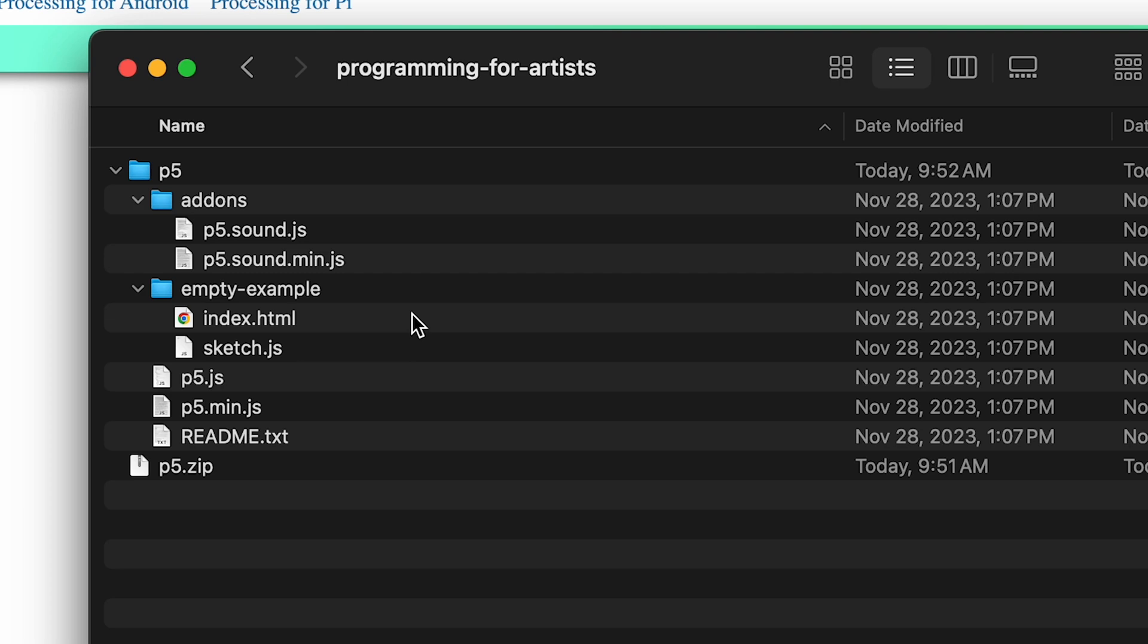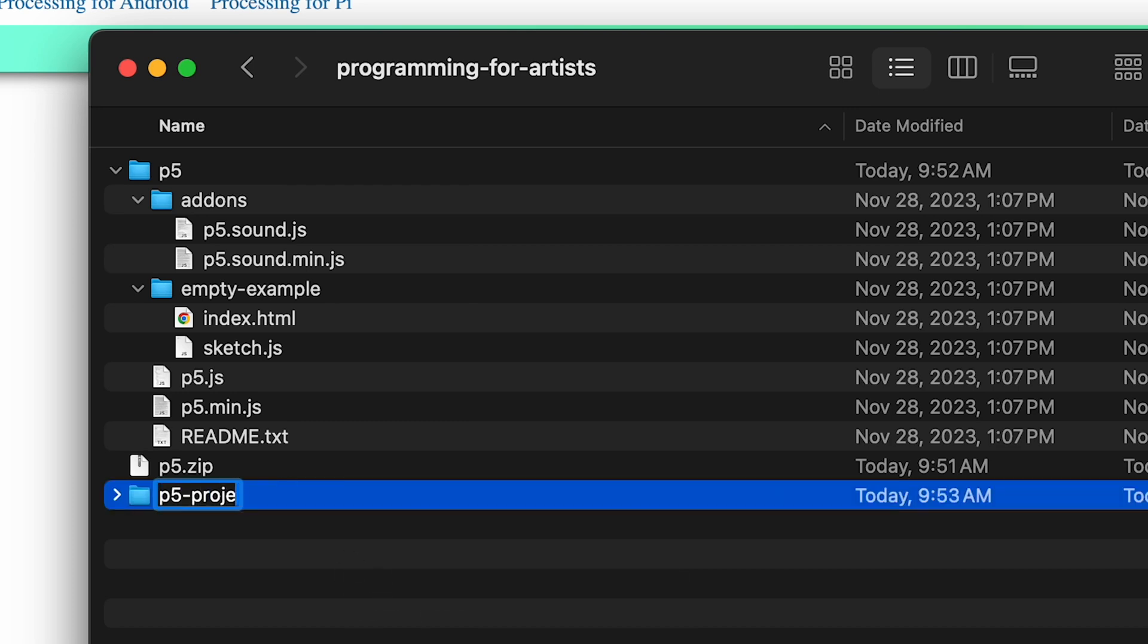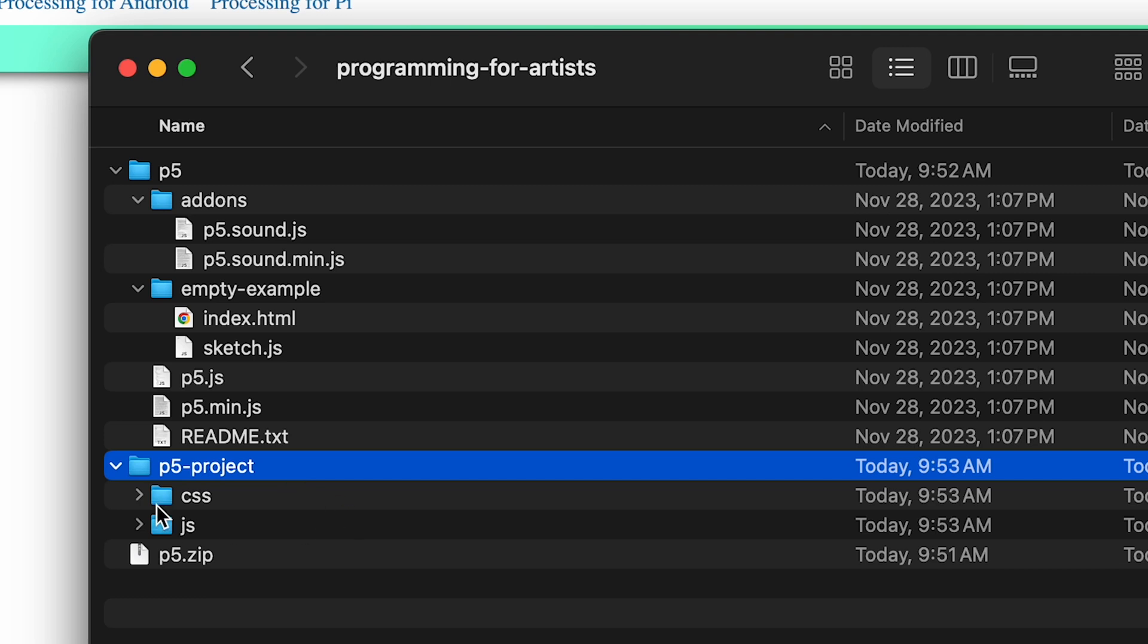So there's a couple changes we can make. For example I'm going to make a new folder and I'll call this folder p5 project. Inside p5 project I'm going to make two other folders. Now inside p5 project I have a folder called css and I have a folder called js.